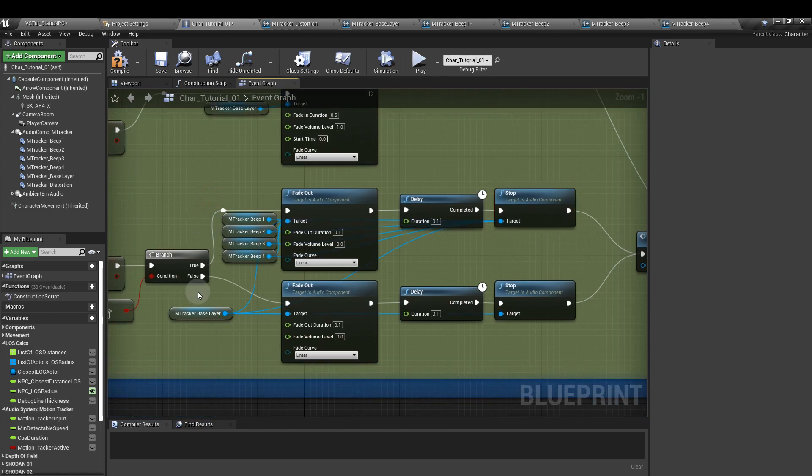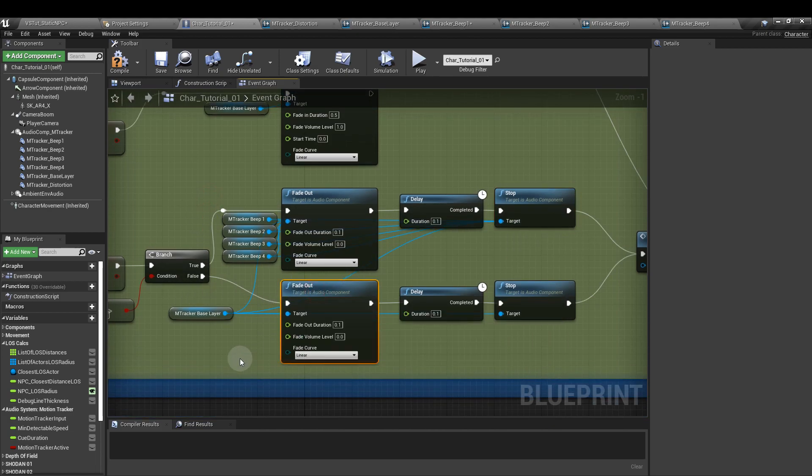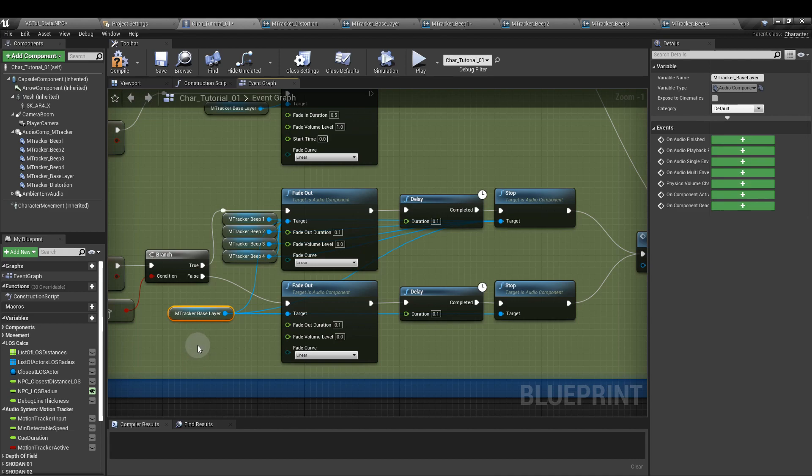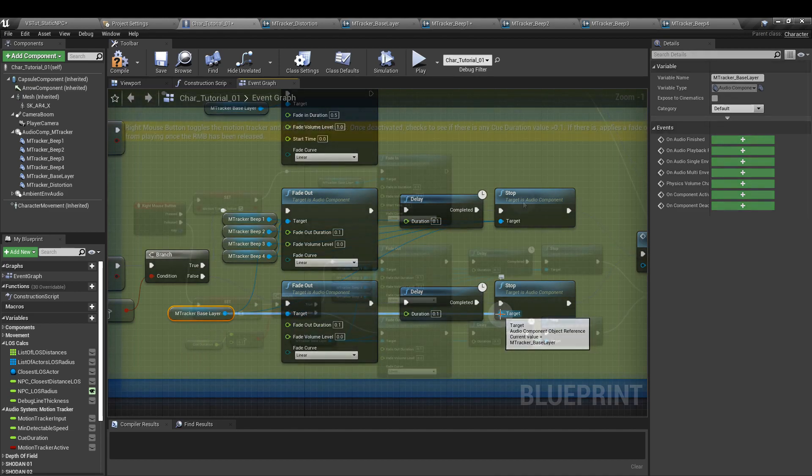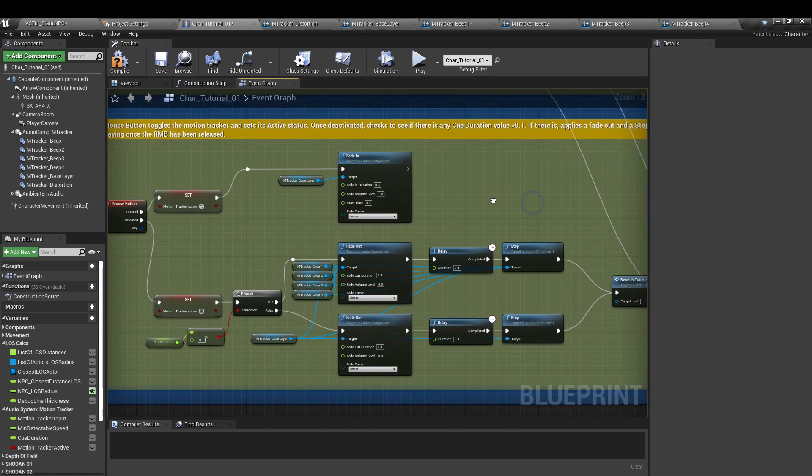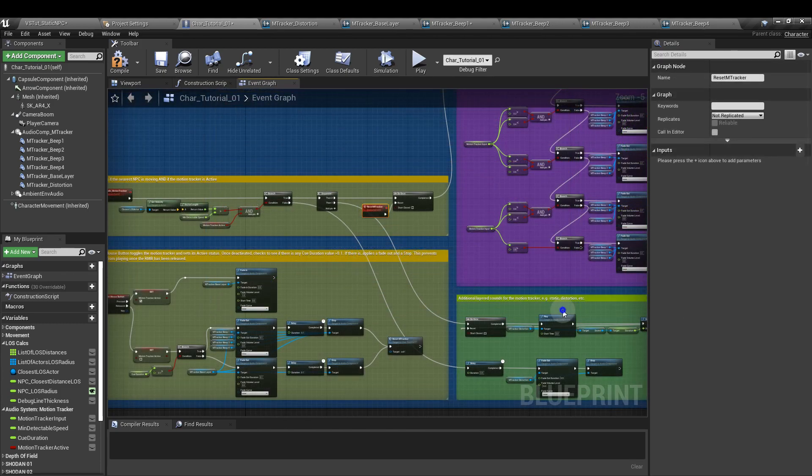Come back to the branch node. From its false output, we're going to add another fade out node again with the value of 0.1 and another delay of 0.1. And this one is just for the m tracker base layer. And then we add a stop node for the base layer as well. Once we fade it out and stopped our unwanted sounds, we're going to trigger our custom reset m tracker event. Both of the stops should be connected to that custom event.